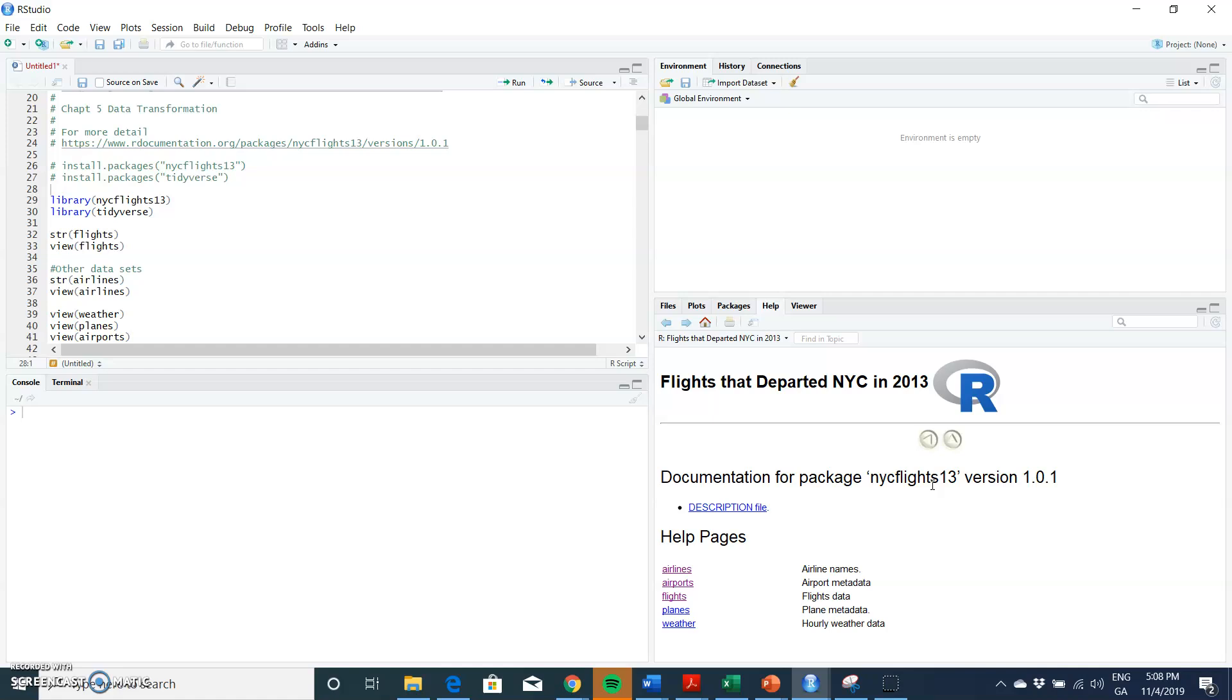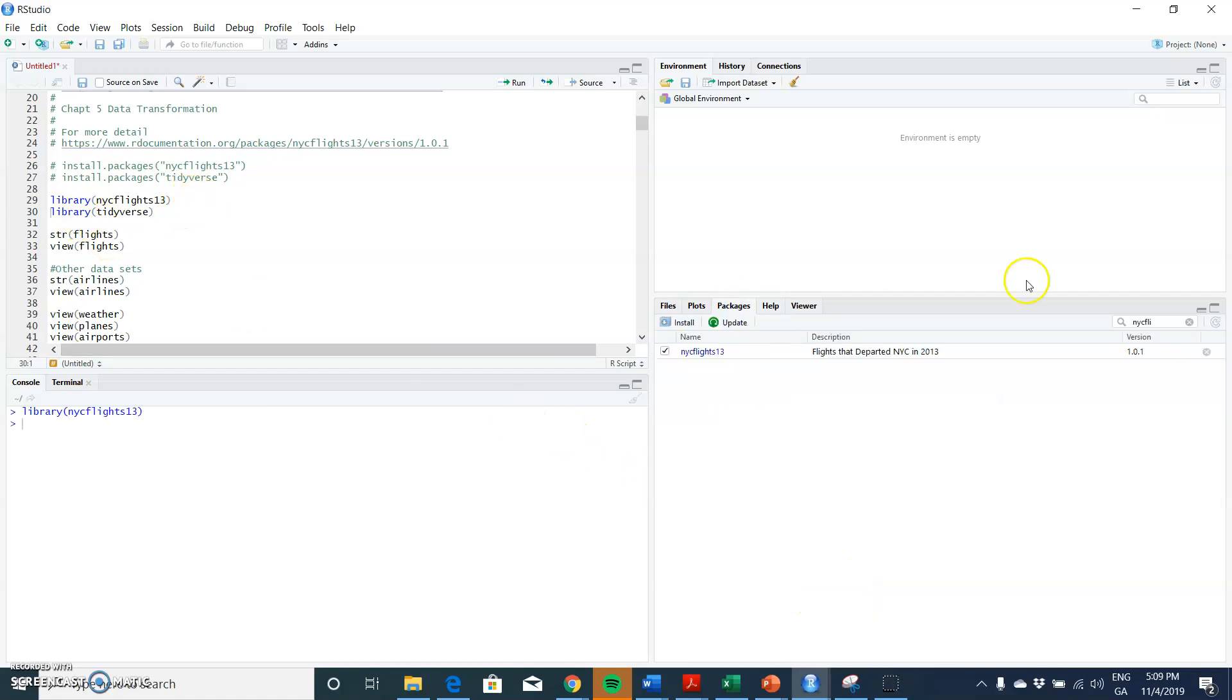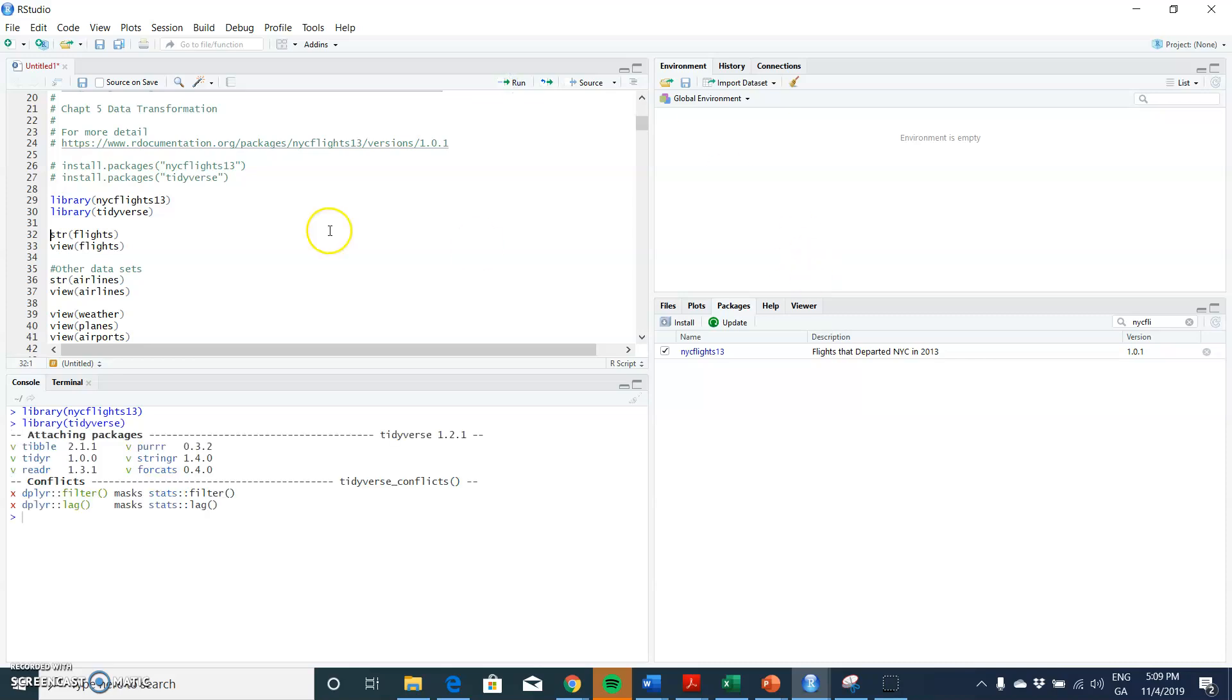We have the weather broken down, hourly weather data, plane metadata, flight stats, and so on. We'll take a look at those. We can see NYC flights, and it's ticked, and then also library tidyverse. And again, tidyverse just implements the different packages—the tibble, the tidyr, the purrr, the stringr, the forcats, the readr. These are different packages that we're going to use.